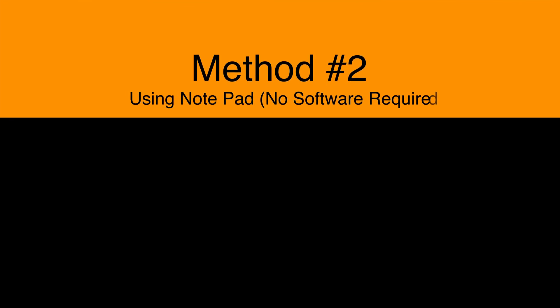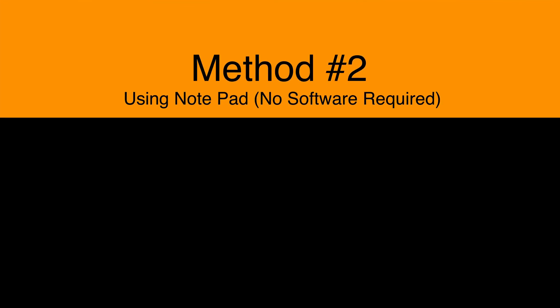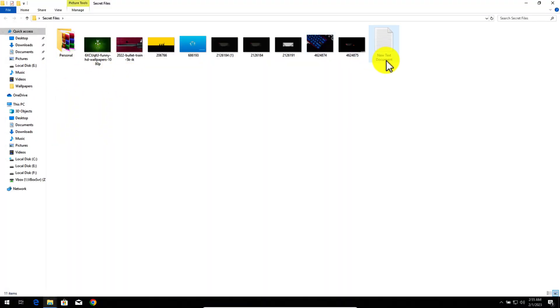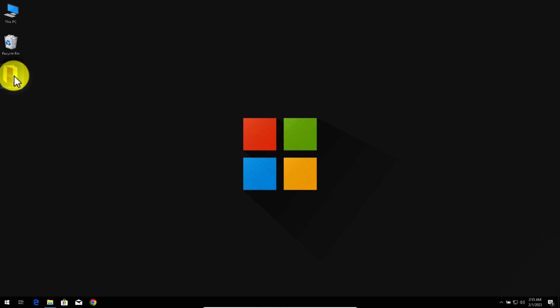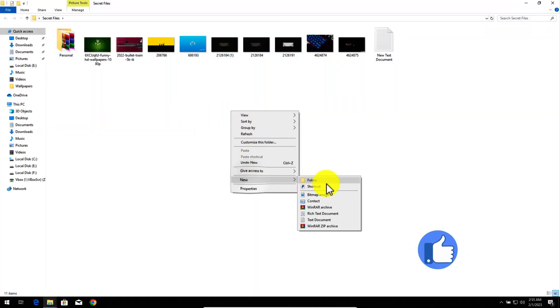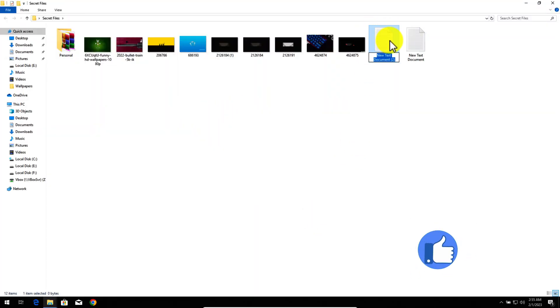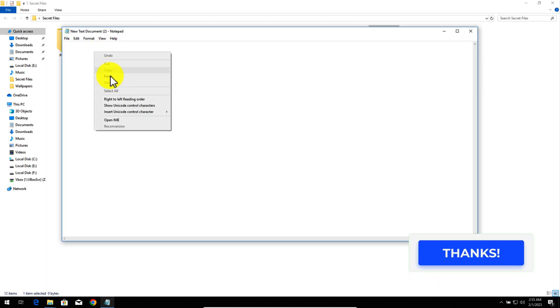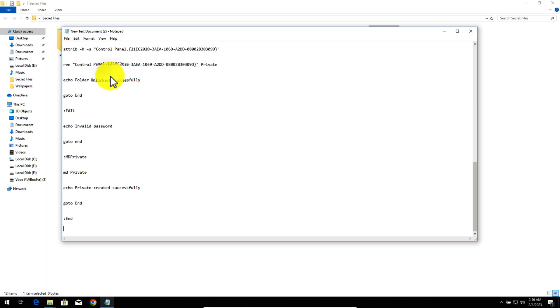Our second method is using Notepad to lock a folder on your Windows 10 or Windows 11 computer. I am going to use a folder called Secret Files which has some photos and other stuff. First of all open the folder that you want to lock and create a new text document inside it. The name doesn't matter. After that paste this code inside the new text document — I will give you this code in the video description below.